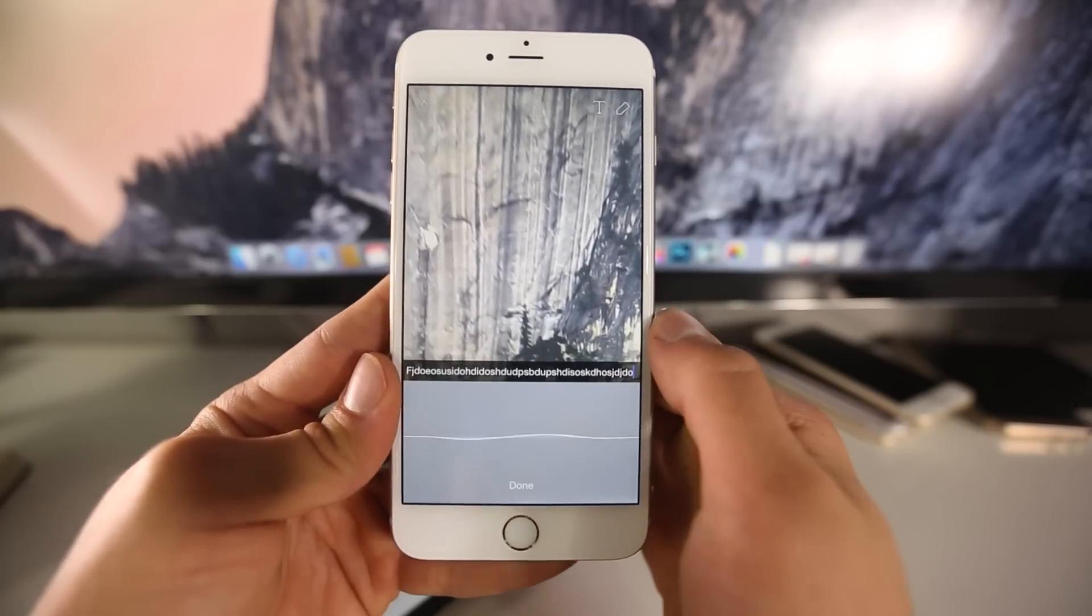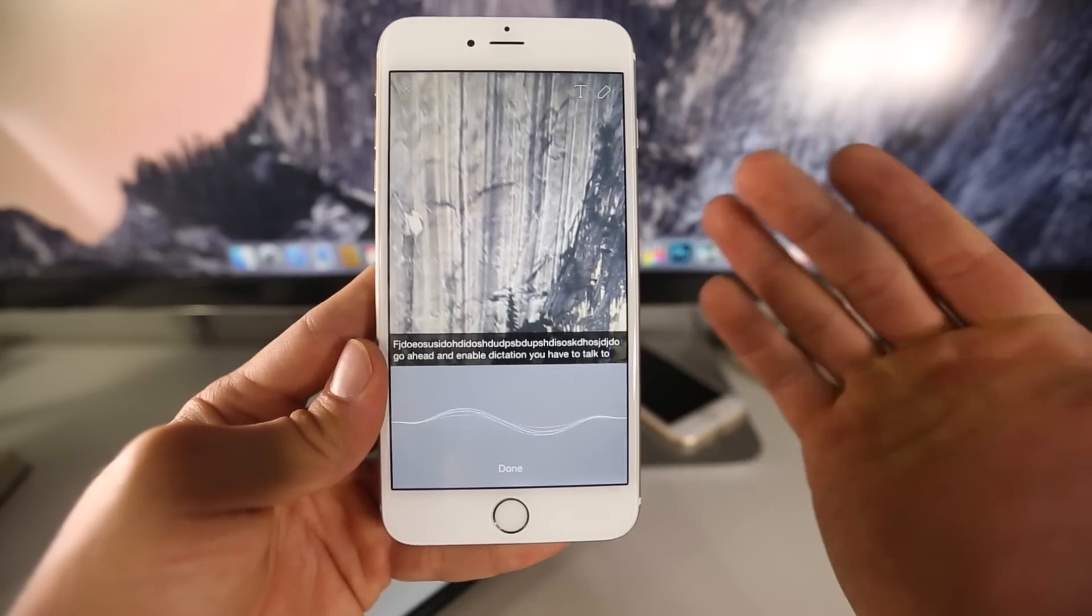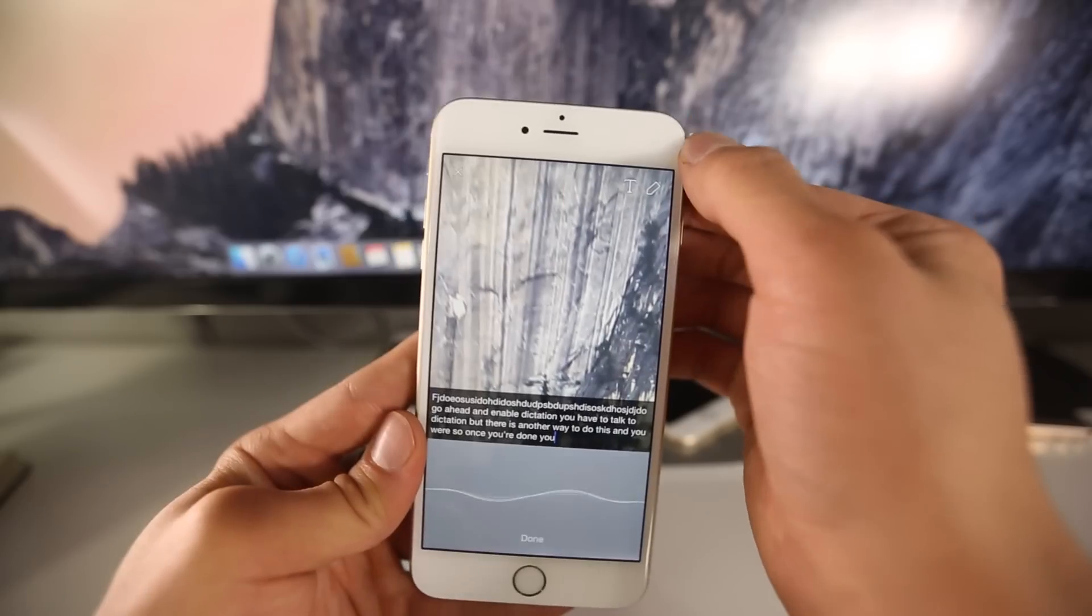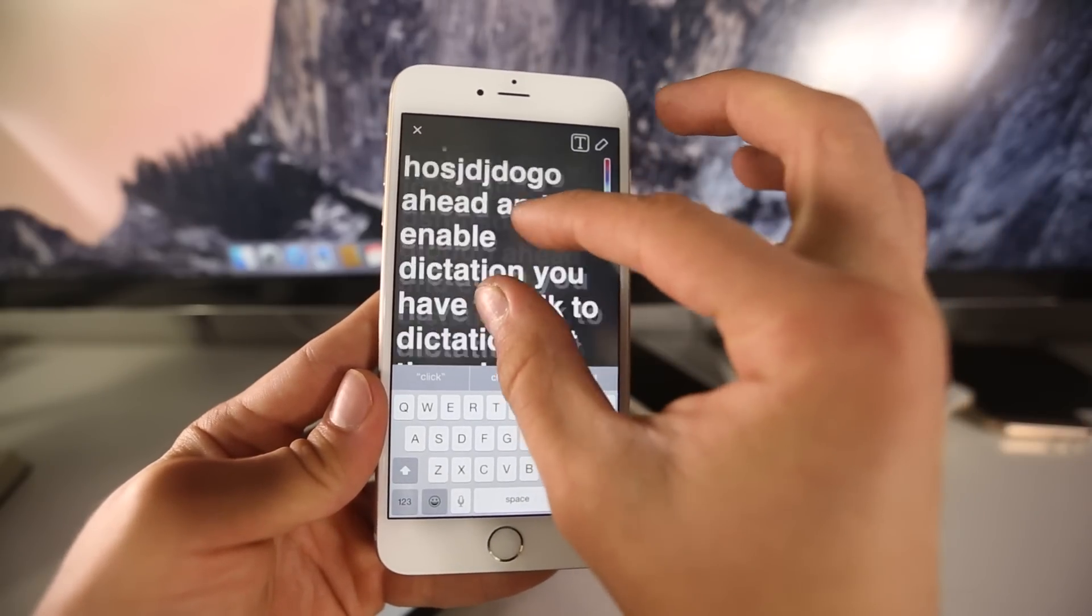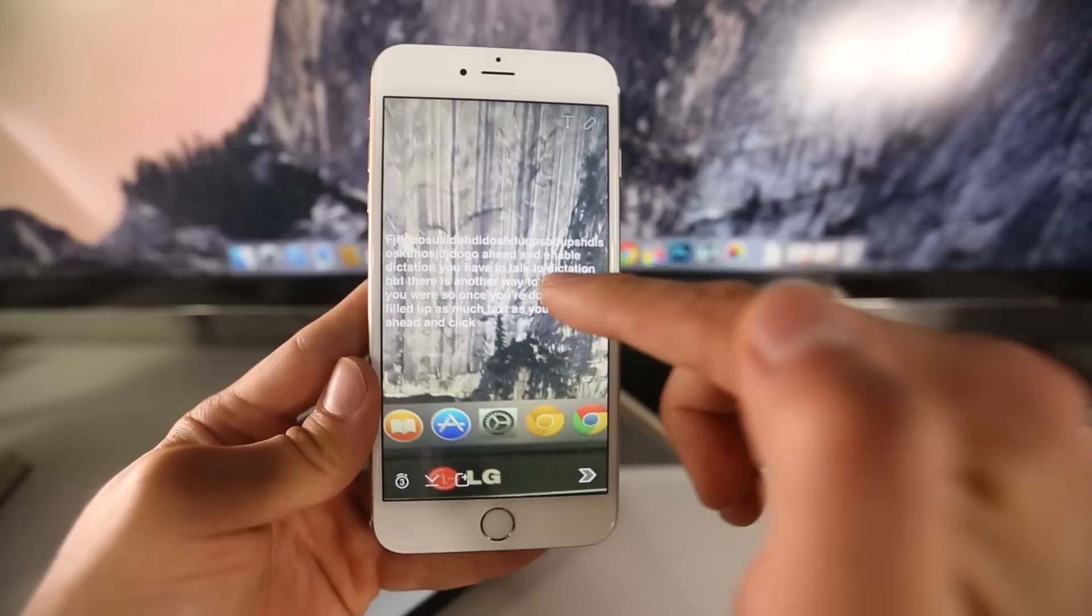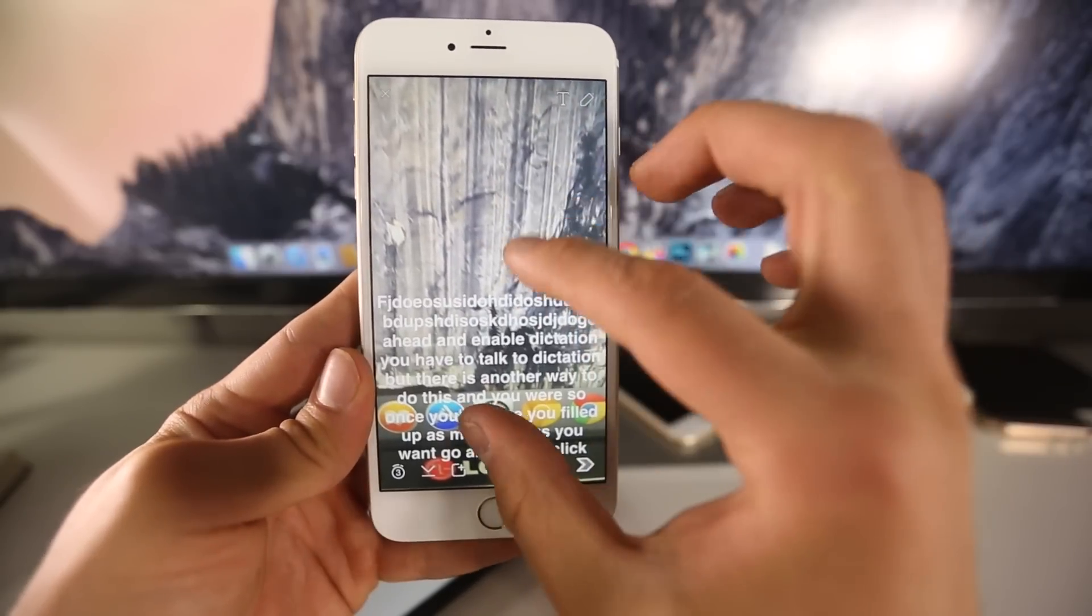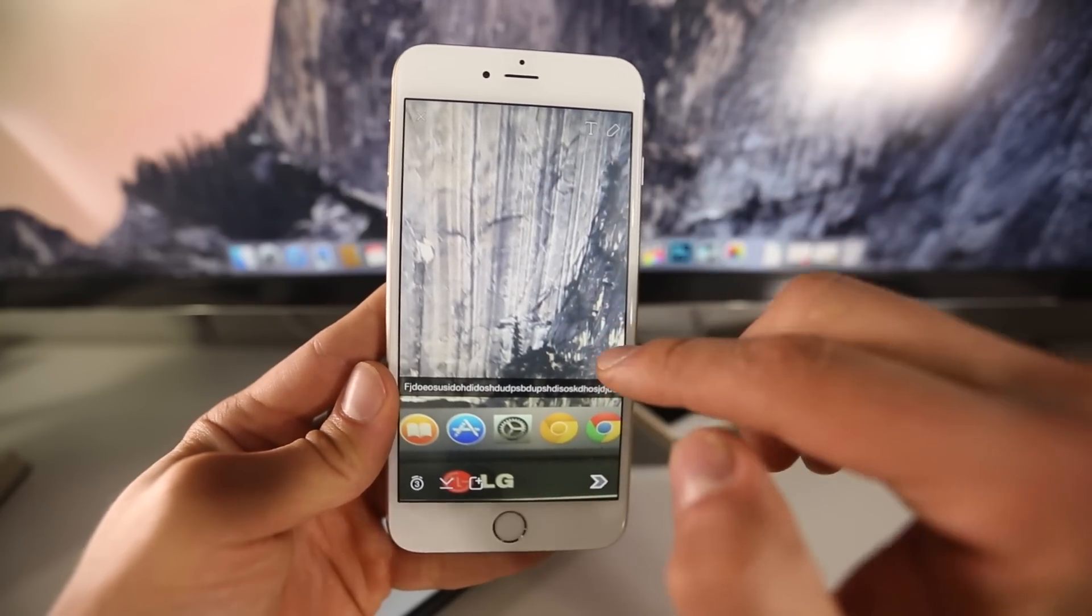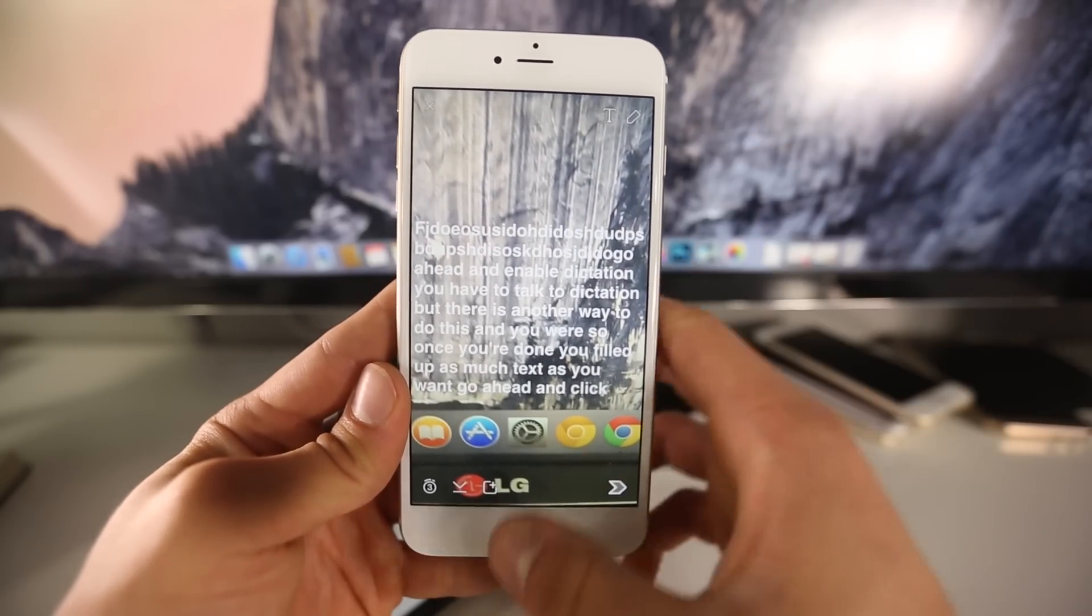Go ahead and enable dictation—you have to talk through dictation. Once you're done and filled up as much text as you want, click the T up here and boom, you have your text right here which you can resize and move. It does have to be in this format unfortunately. If I click it again I'm able to resize it and put it anywhere I want, but if you go back to the standard line it's not there.